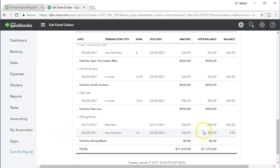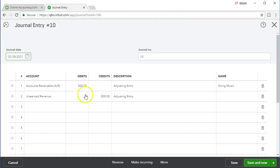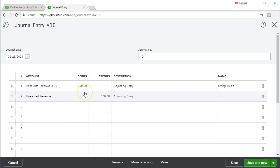Let's take a look at this journal entry — all we're going to do is reverse it. We increased the accounts receivable with a debit, and we credited the unearned revenue. So reversing it, we'll just do the opposite: debit the unearned revenue and credit the receivable, but we'll do so on the first day of the following month, March 1st. So let's close this out and do that reversing entry.